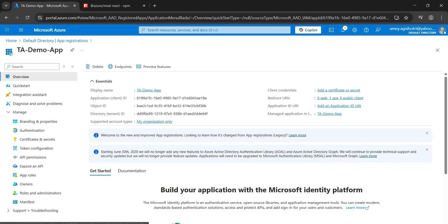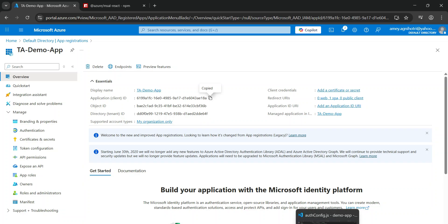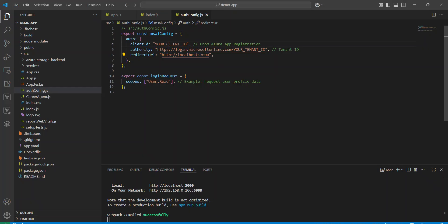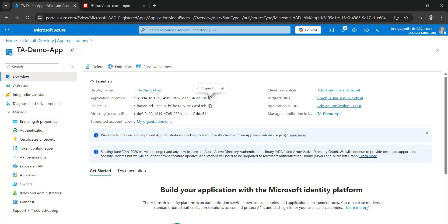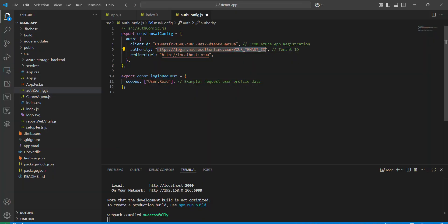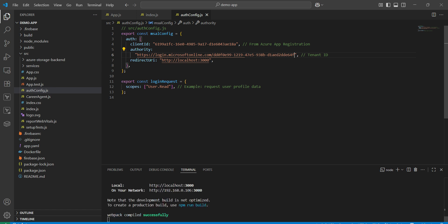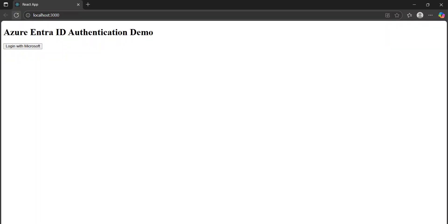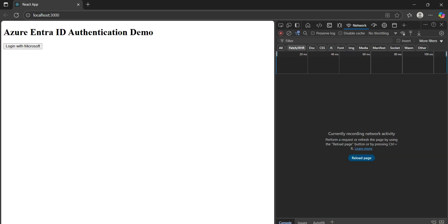Now go back to the overview and copy the client ID (application ID), then go to VS Code and replace the client ID in the config file. Then return to the portal, copy the tenant ID, and replace the tenant ID in the config file as well. Save the file, go to the login page, and reload it. Open inspect mode to see how the API requests go, then clear everything and click the 'Login with Microsoft' button.